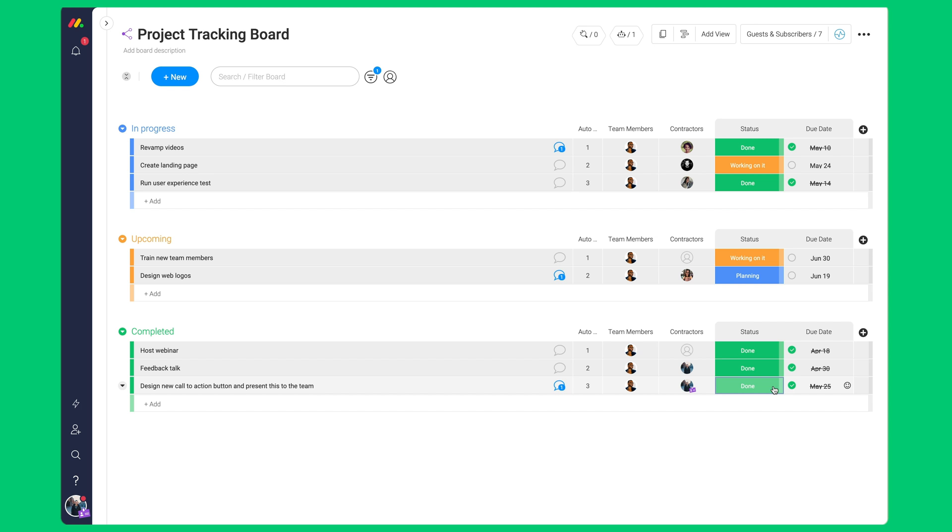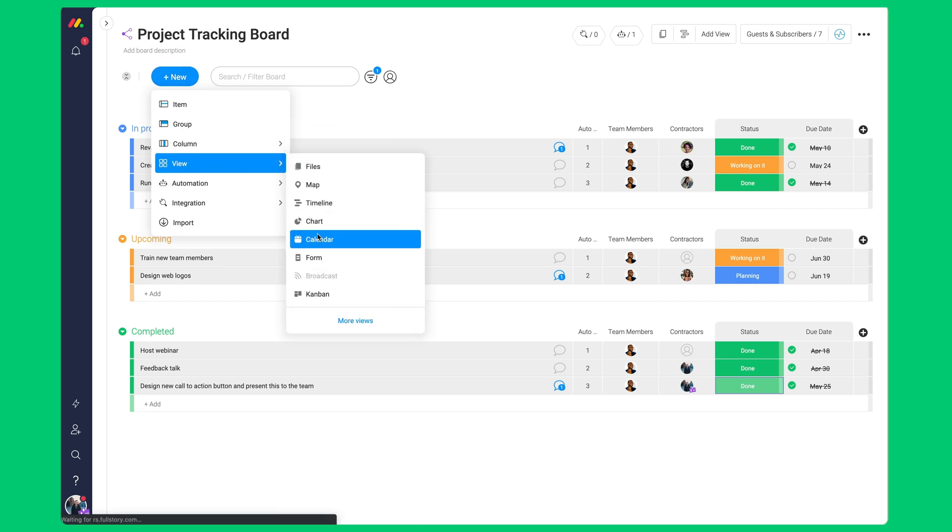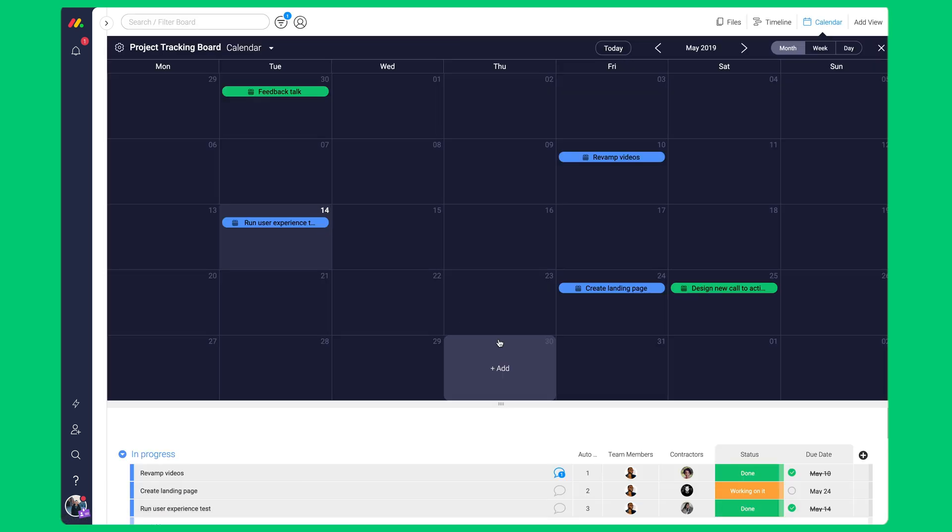Additionally, they may add board views. What if the guest wants to view the board based on a calendar view? Click on new, hover over view, and click on calendar. Now they may visualize our deadline.